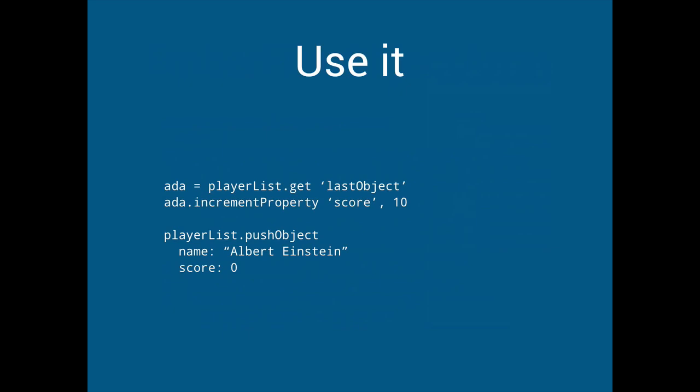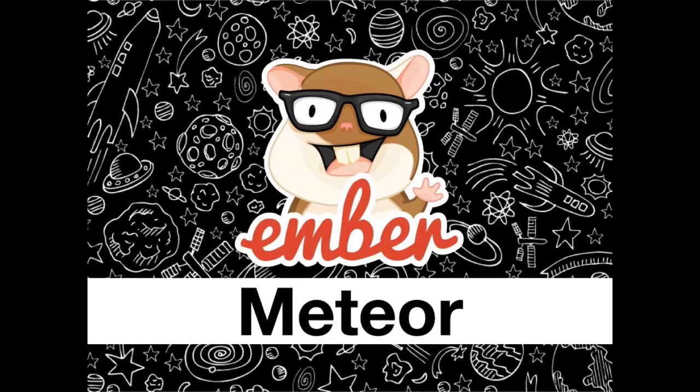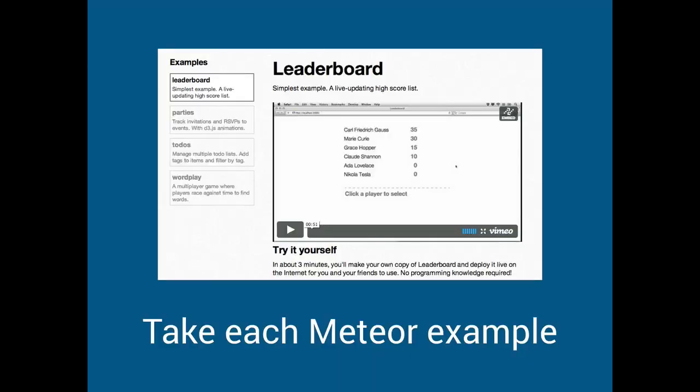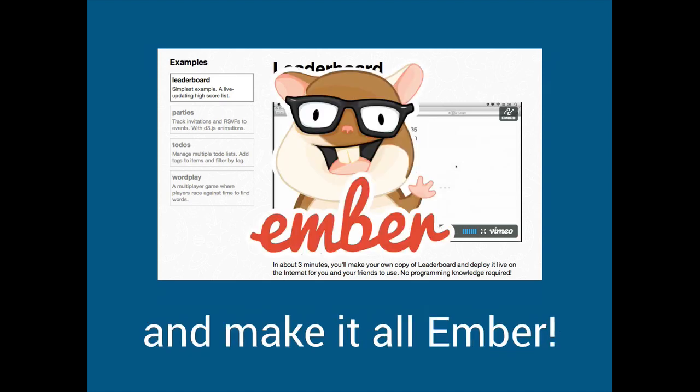And on the same data it just works. So given our previous example we can just take Ada who happens to be the last object on the list and increment her score and it should just work. But so when I first started looking at firebase I kind of realized that I had this kind of dream which was kind of to kill meteor. And so I came up with like a logo first of all and also a github project. So I want to take every meteor example and find a way that we can tidally like re-implement that whole thing in ember.